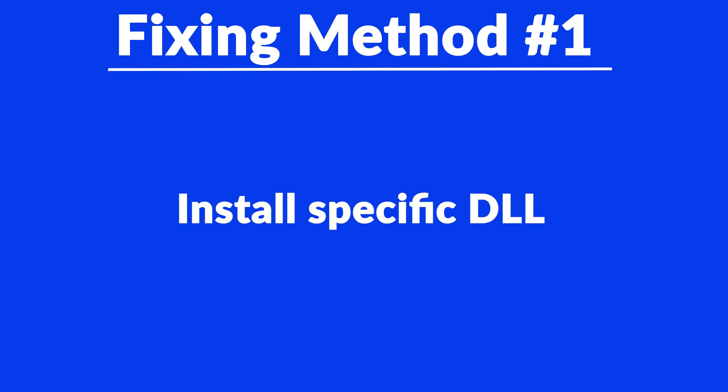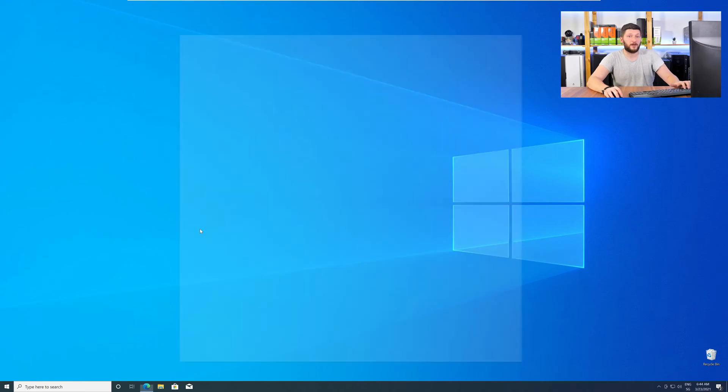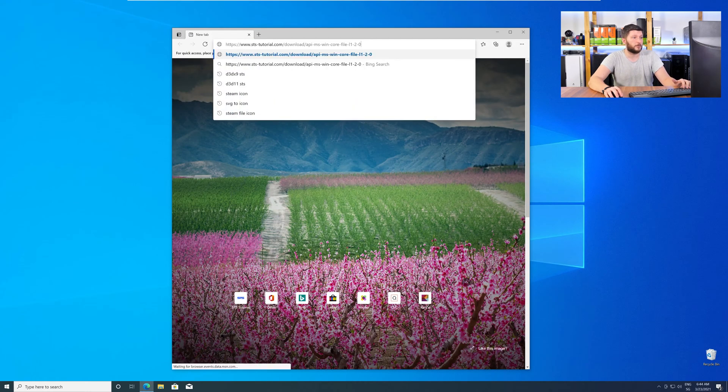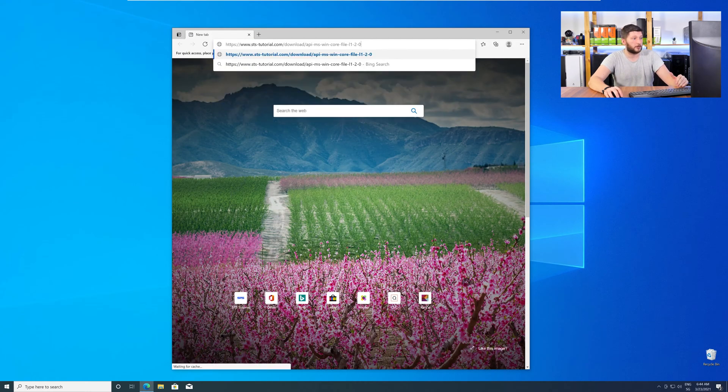Method number one is to install the missing DLL file yourself. For this, head over to our website by clicking the link in the description or in the eye symbol in the upper right corner.